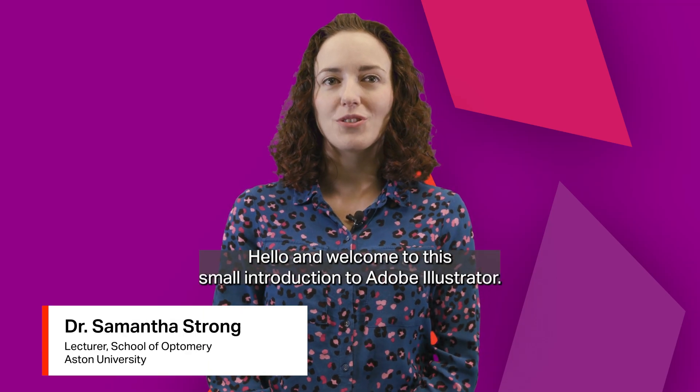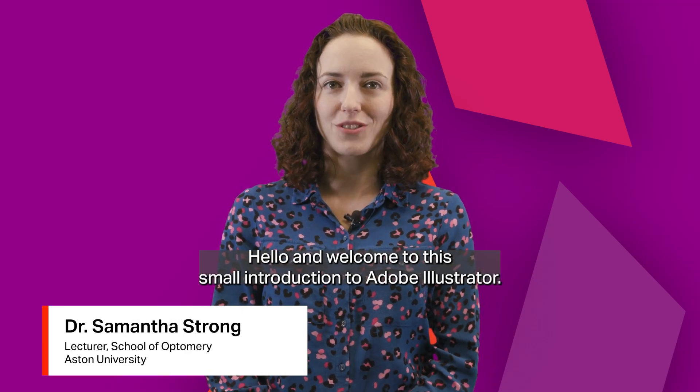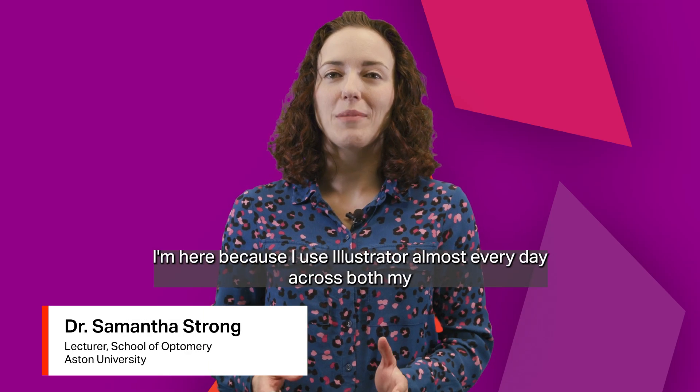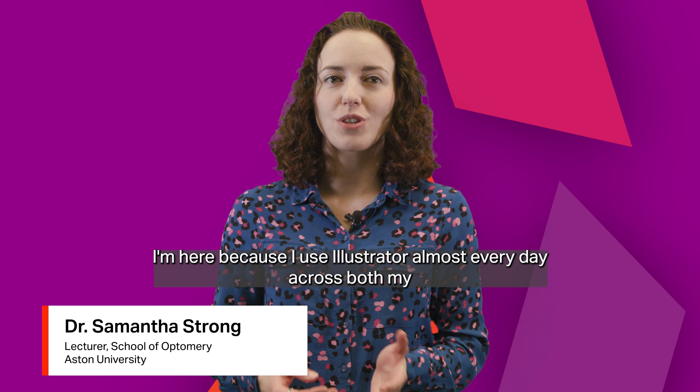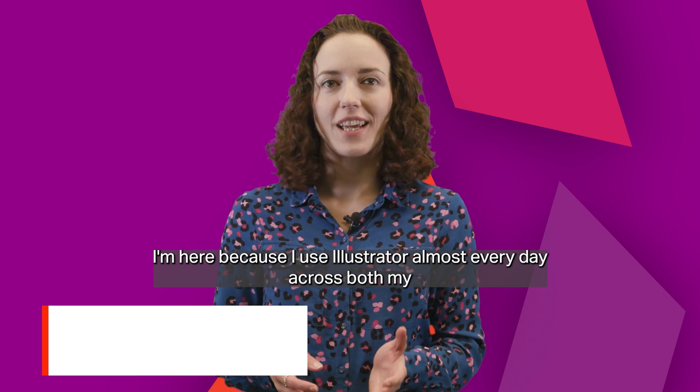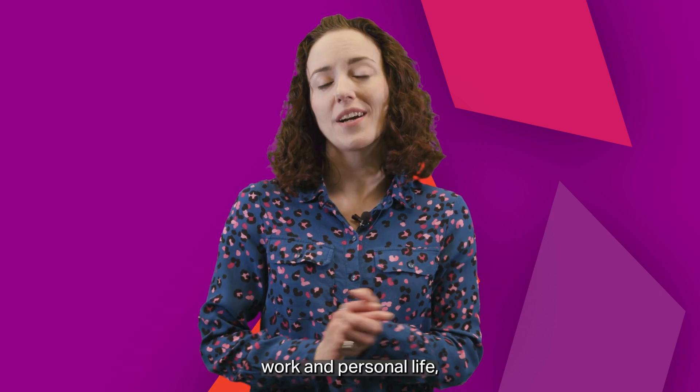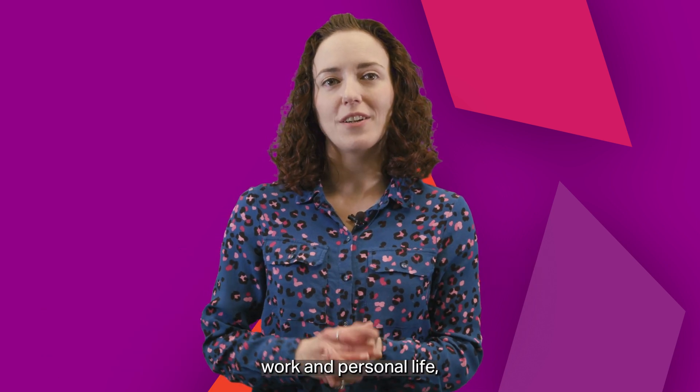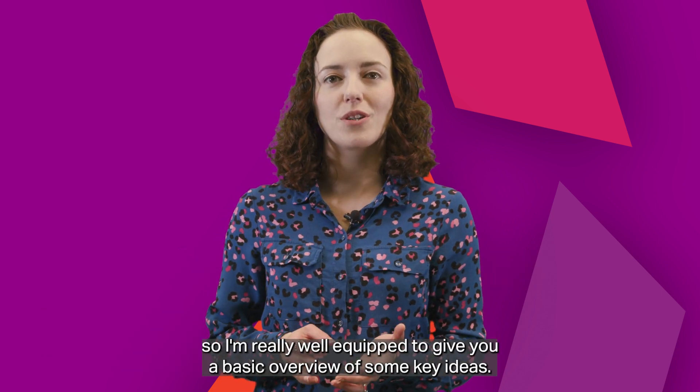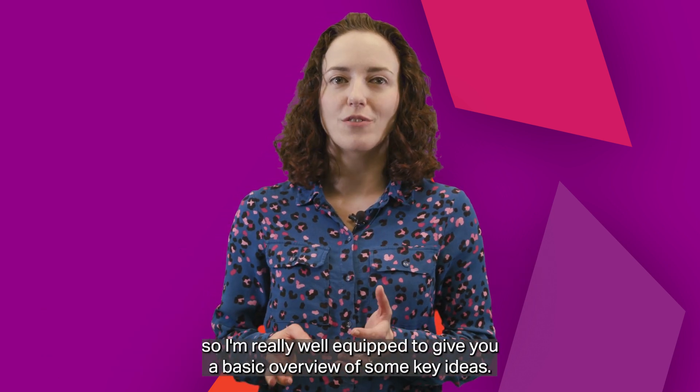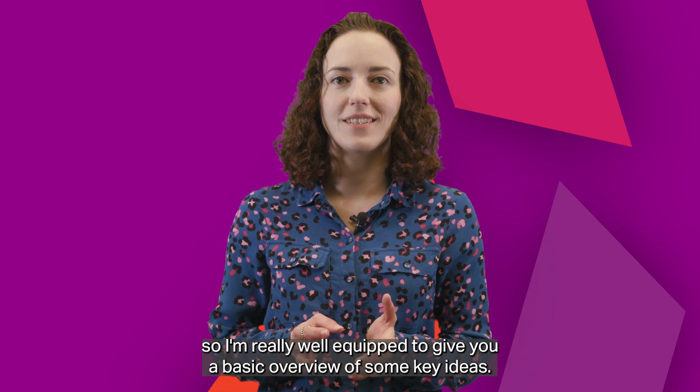Hello and welcome to this small introduction to Adobe Illustrator. I'm here because I use Illustrator almost every day across both my work and personal life, so I'm really well equipped to give you a basic overview of some key ideas.